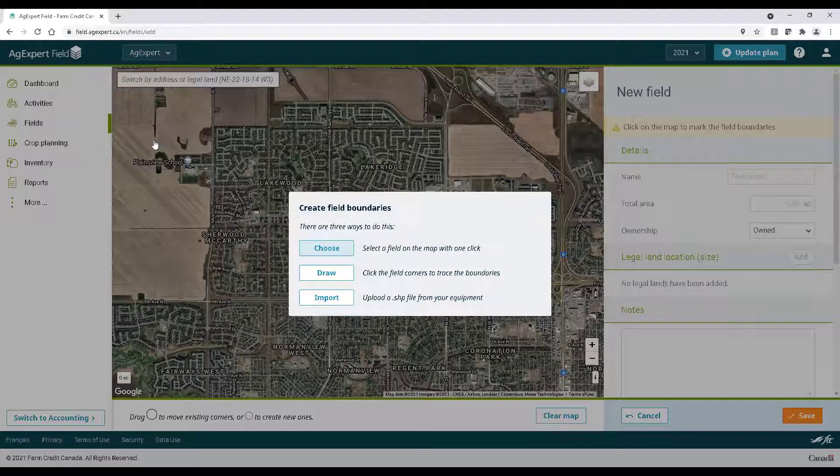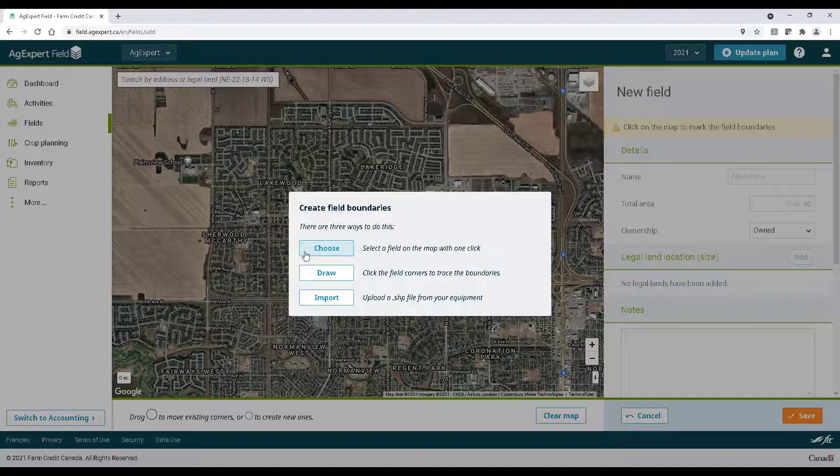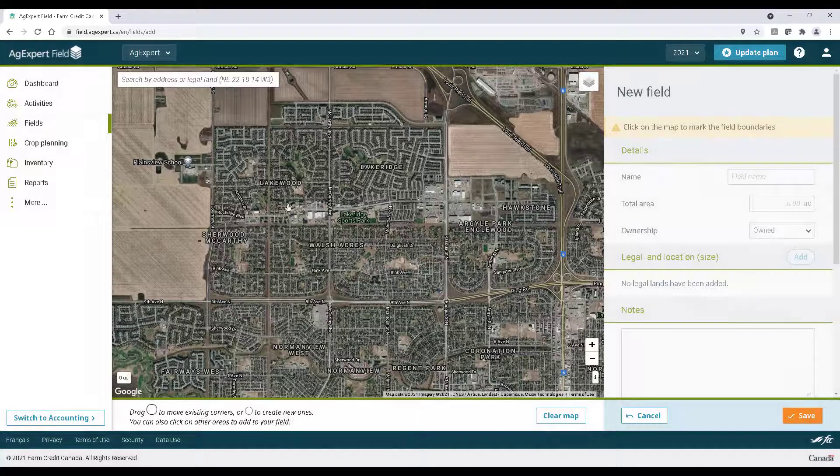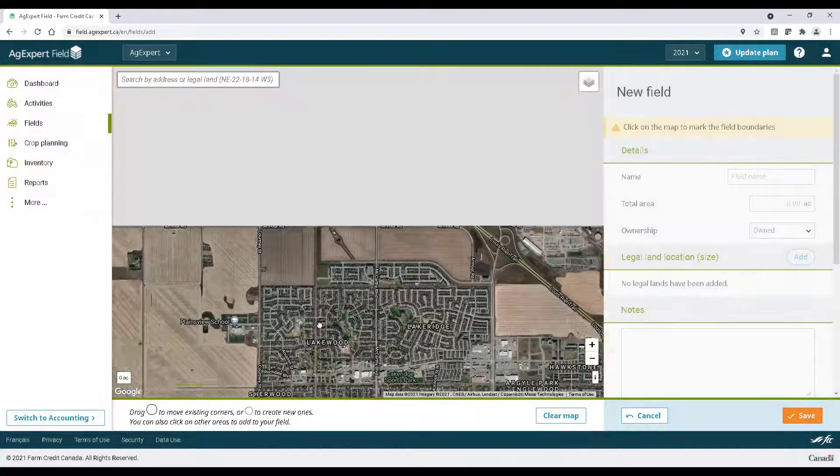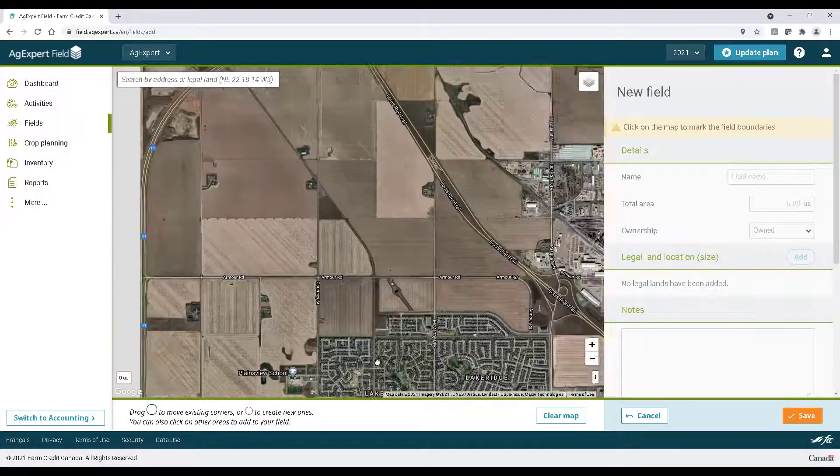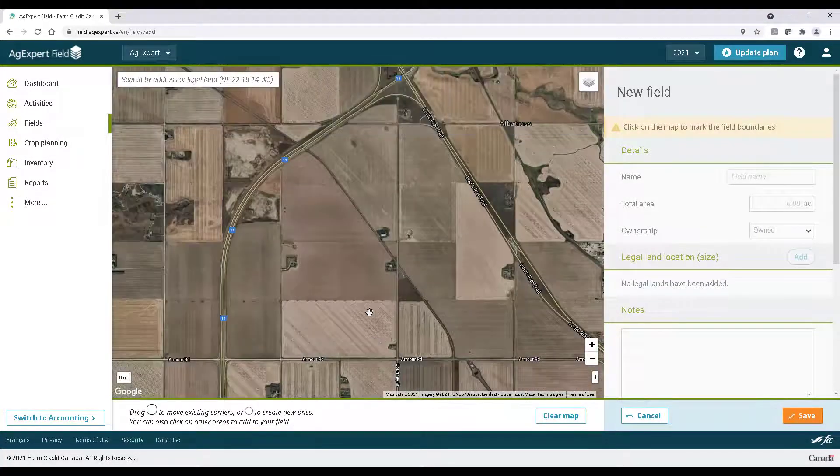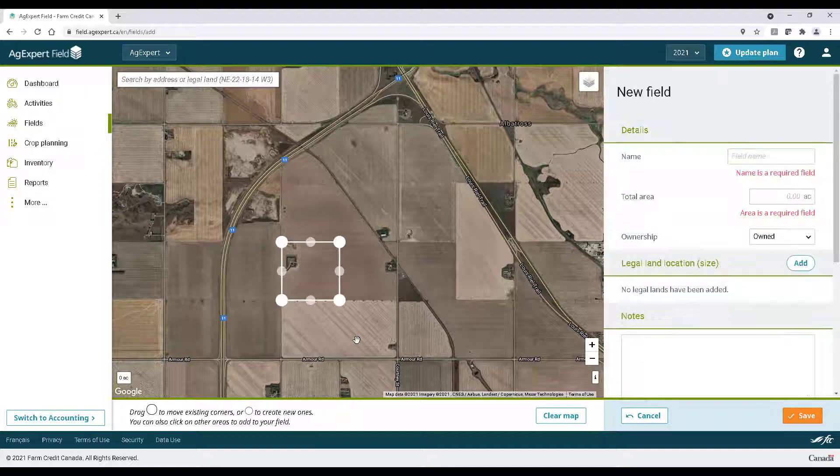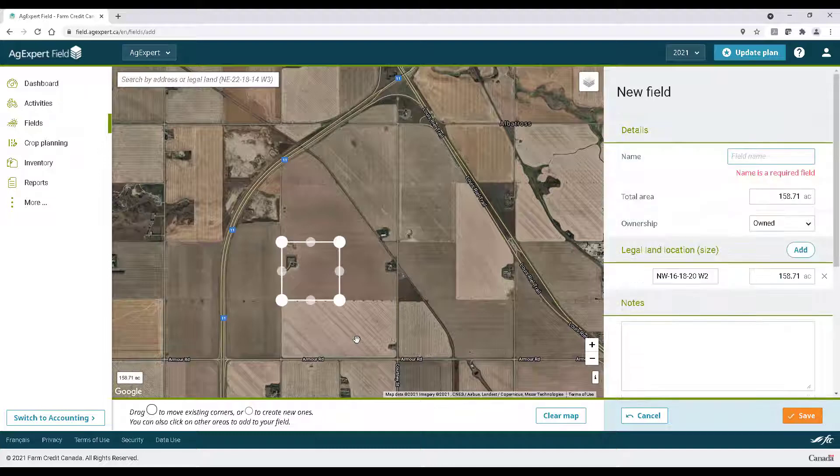Choose is a feature currently available to fields in Western Canada. It allows you to simply find and click on the field to automatically trace the boundaries by legal land coordinates.